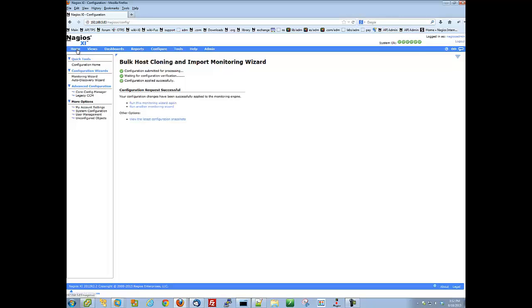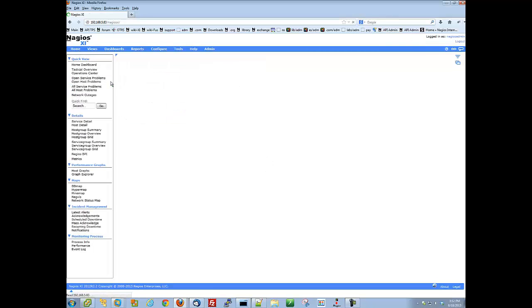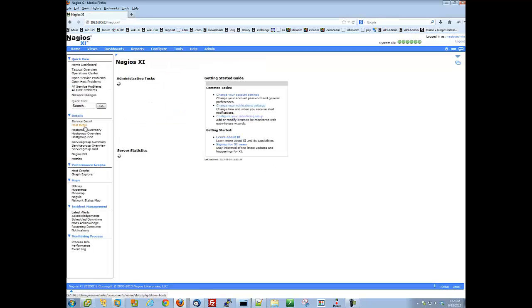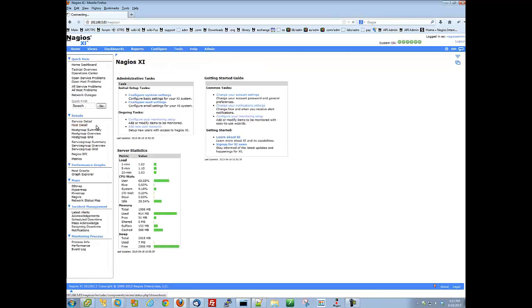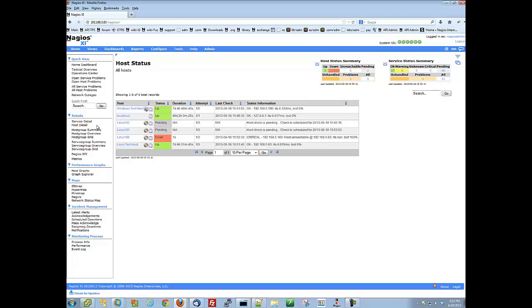Once the apply configuration has finished and comes back clean, you can view your new hosts by clicking home, and then host details. Here, we can see Linux 100, 101, and 102 have now been added, and two are pending check results.